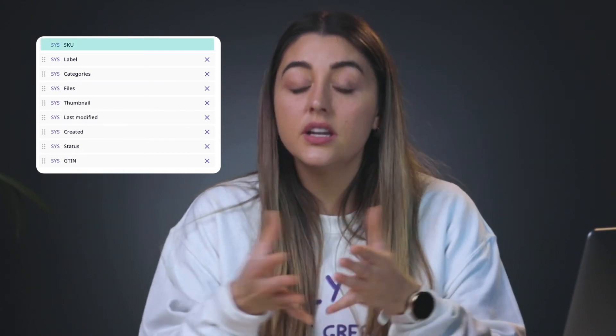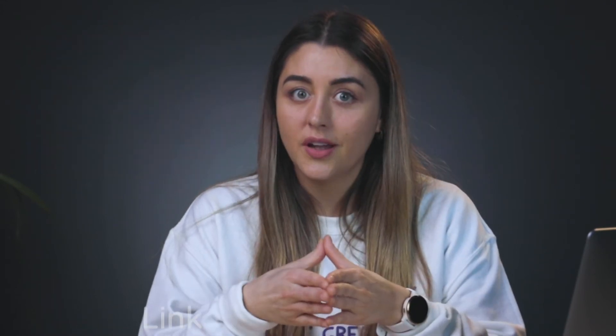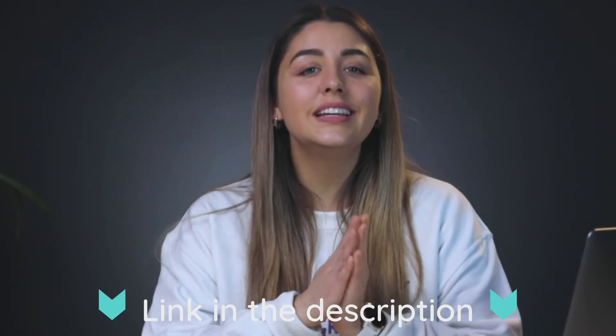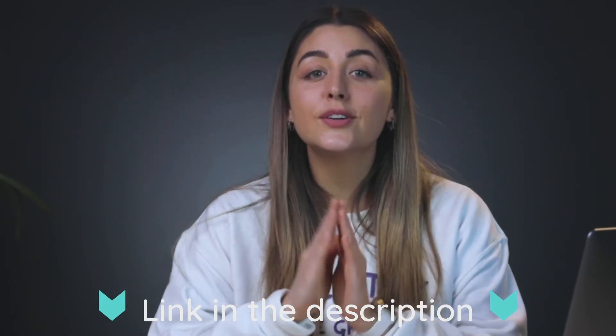System attributes are the default attributes of any Plytix account and they cannot be deleted. However, the only required system attribute is the SKU. The other ones like label or GTIN are optional. I'll include a link below with a list of all the system attributes.